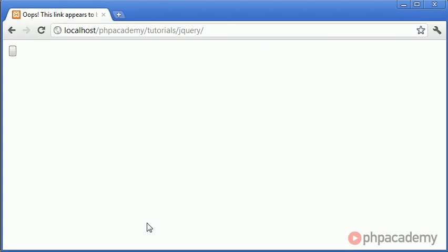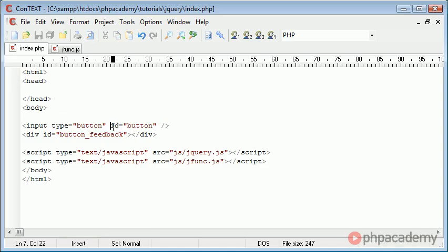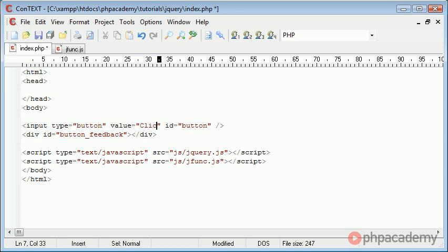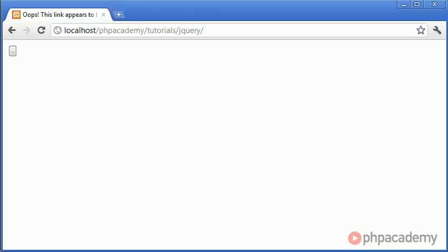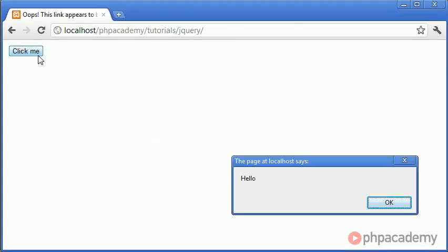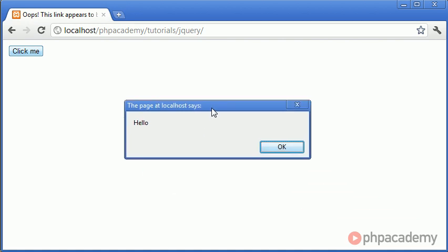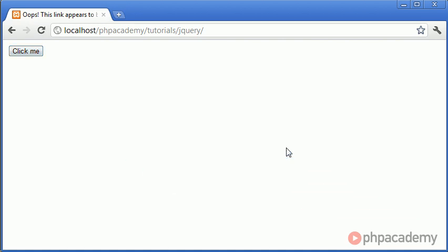Ah, we didn't give a value to the button. Probably best to do that. Click me. So let's go back over to our page and click click me, and you can see that we have a dialog box coming up saying hello.